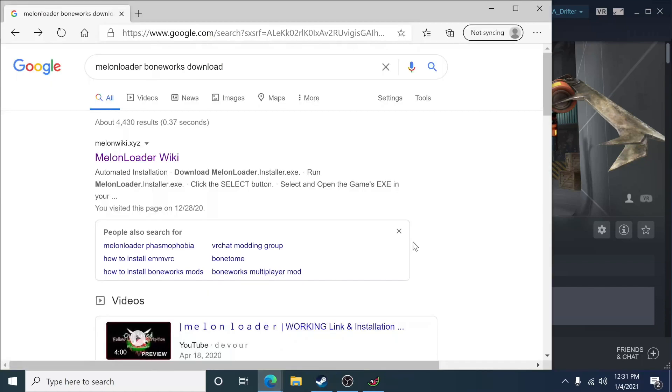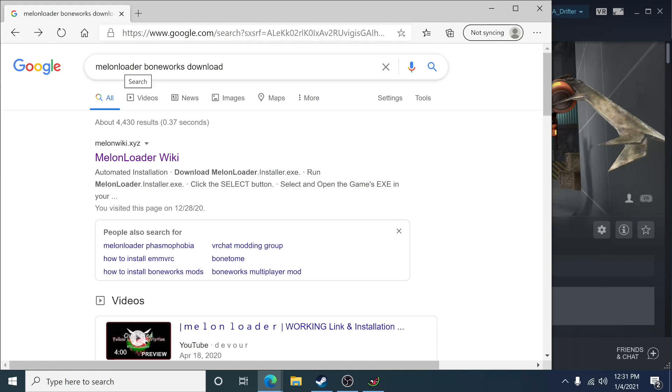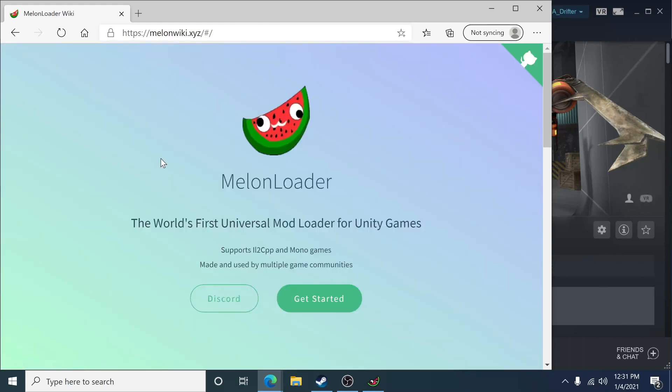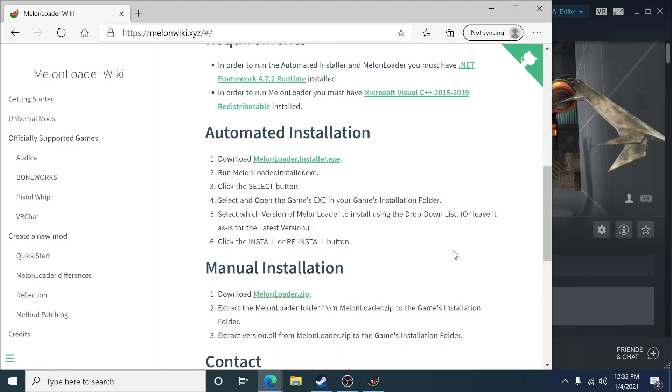The first thing you're going to do is go to Google and type in Melon Loader Boneworks Download. Then you'll know we're in the right place because this weird old watermelon pops up. I would recommend downloading the automated installation, so click right here.